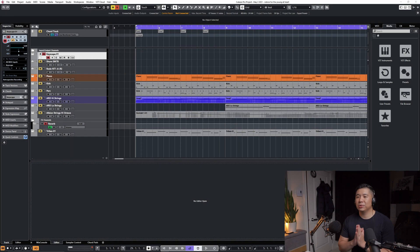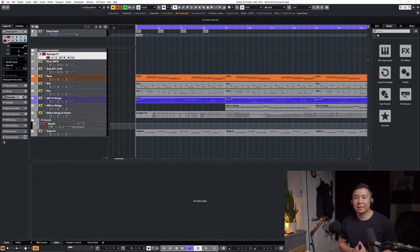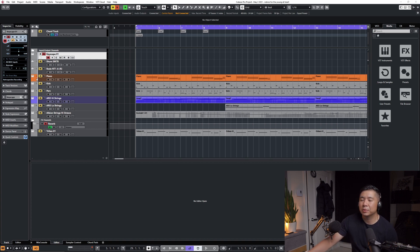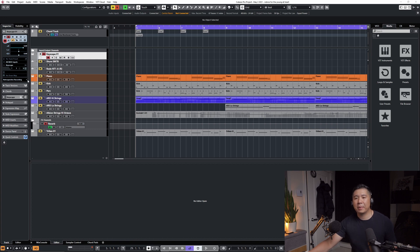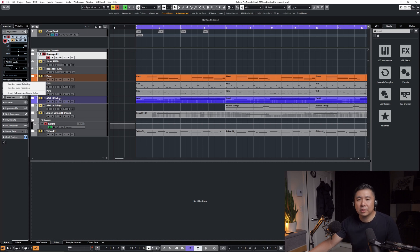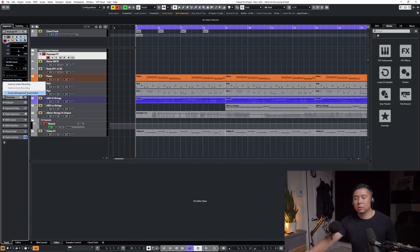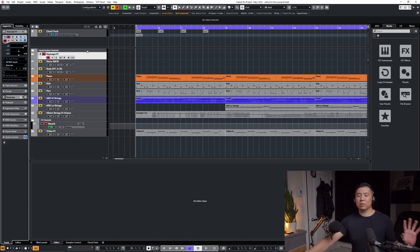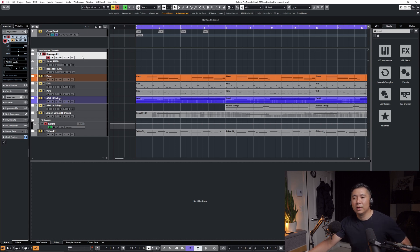So we are going to look at something that's called retrospective recording, which is a feature that's been recently enhanced. I'm not sure how far back this goes but I know in 10.5 they enhanced it with some more cool features here like insert as linear recording and cycle recording. I'm just going to click this empty retrospective record buffer which should be the default as soon as you load a new VST like this.